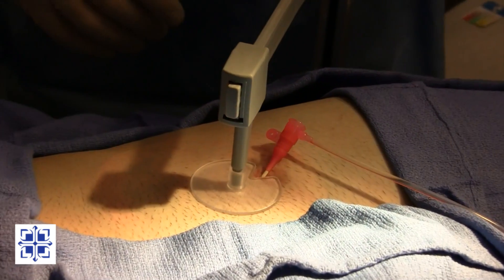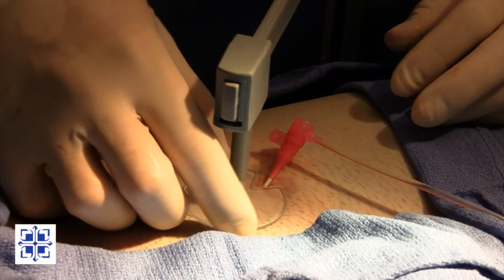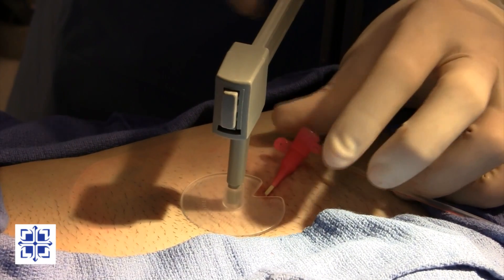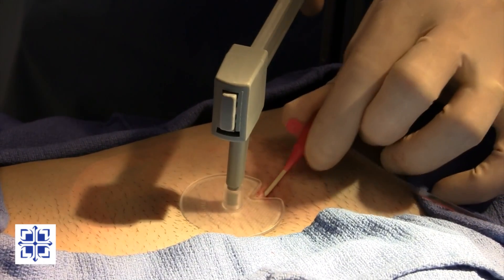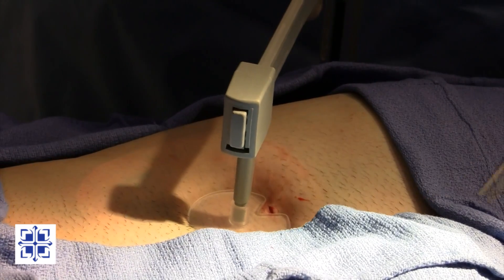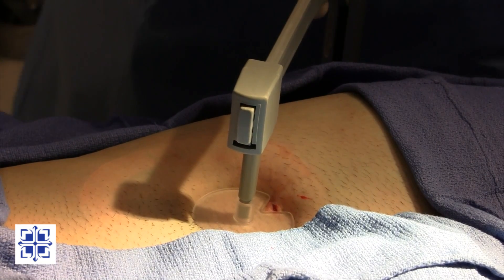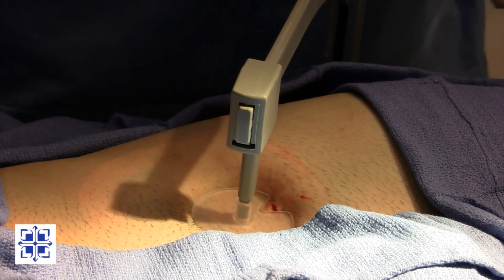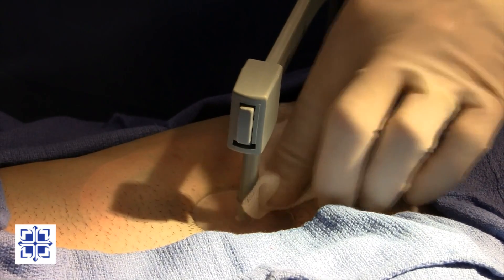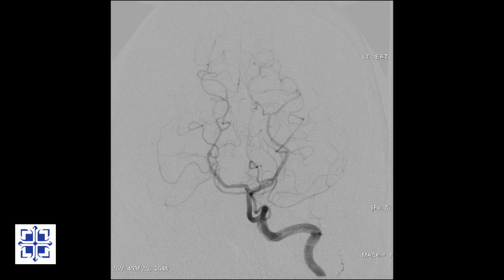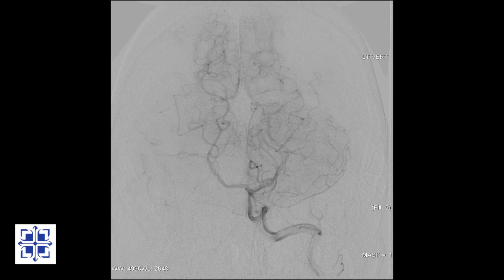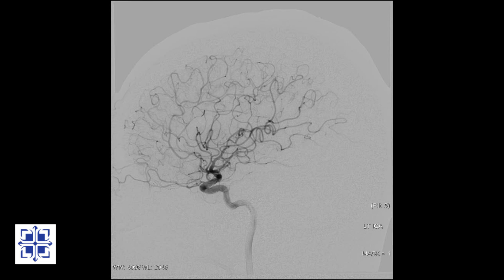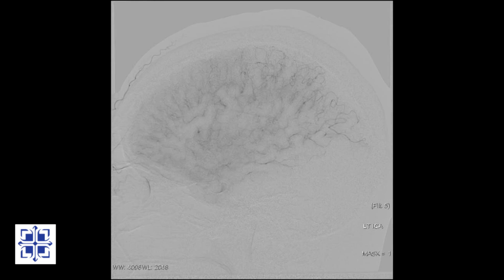Having removed the catheter, it is time to remove the sheath. To prevent bleeding after sheath removal, pressure is applied. After about 15 minutes, pressure is relieved and this patient is transported to recovery for 4 hours of bed rest. While our patient is recovering, all the pictures are carefully studied. Later today I will give results to our patient and a report will be available to his referring doctor.